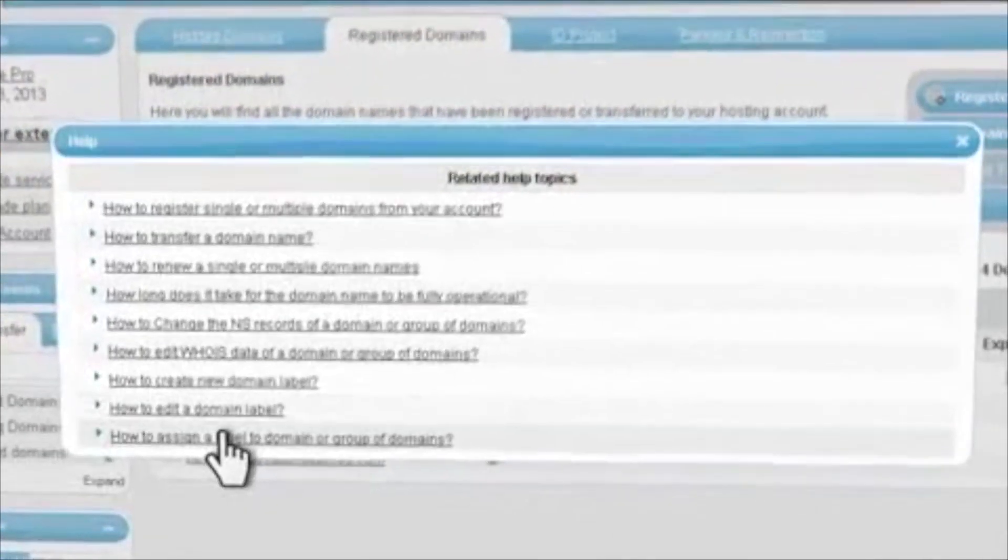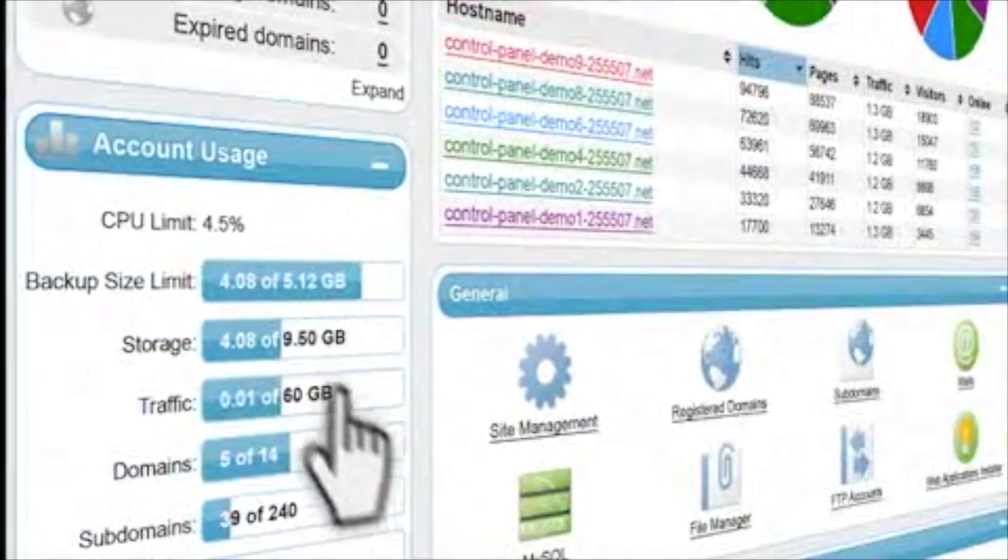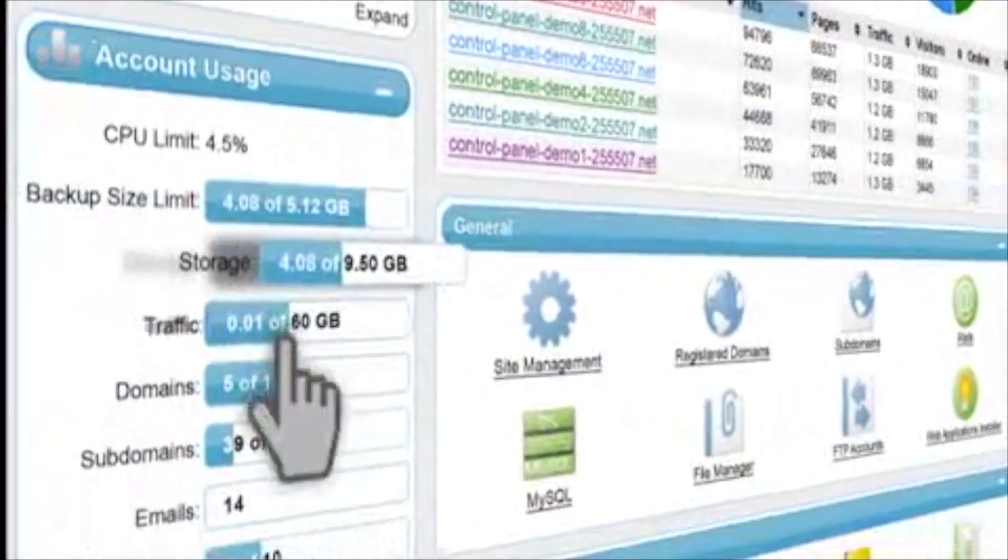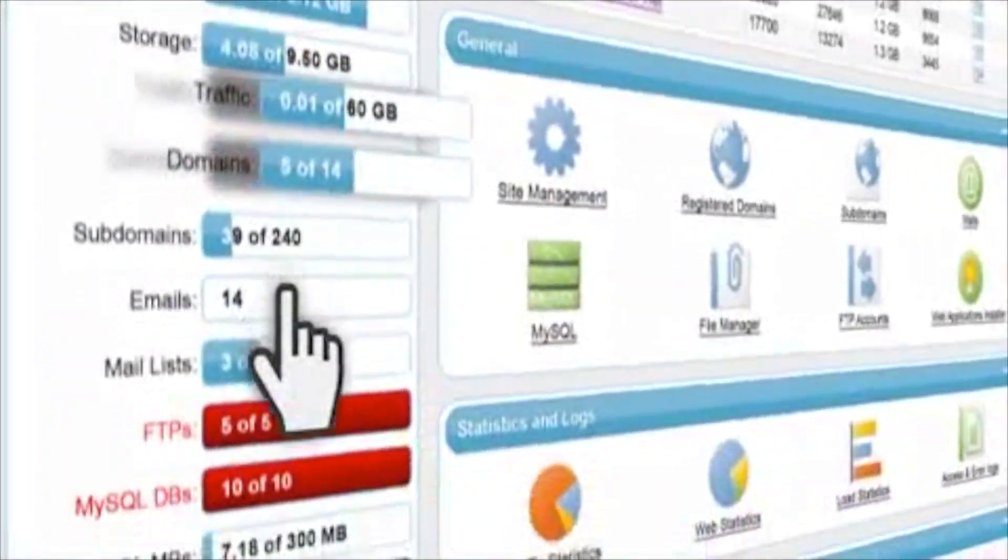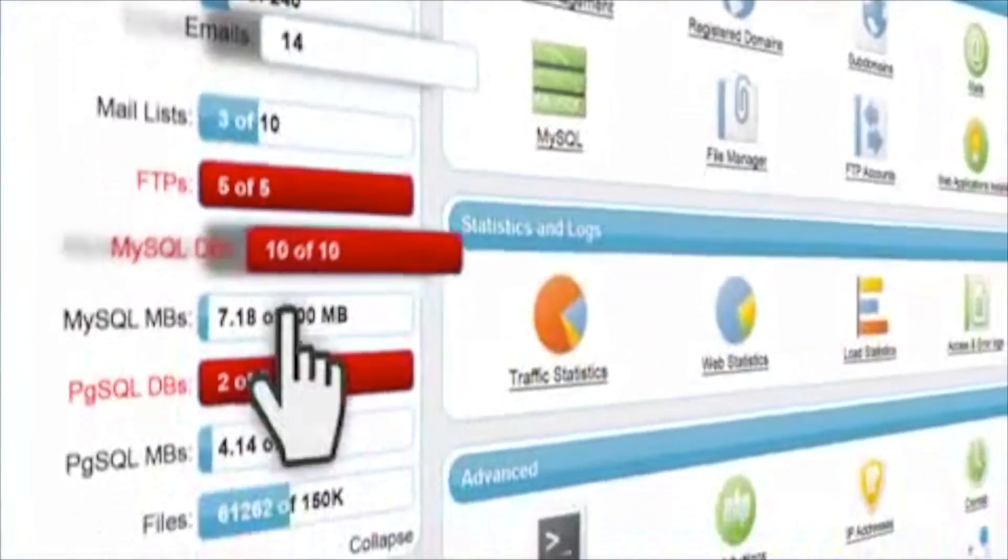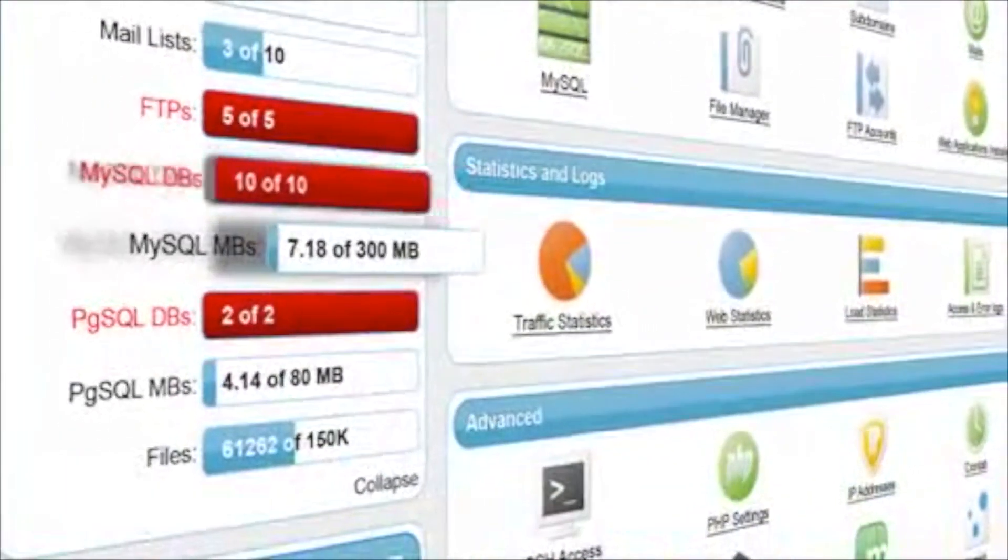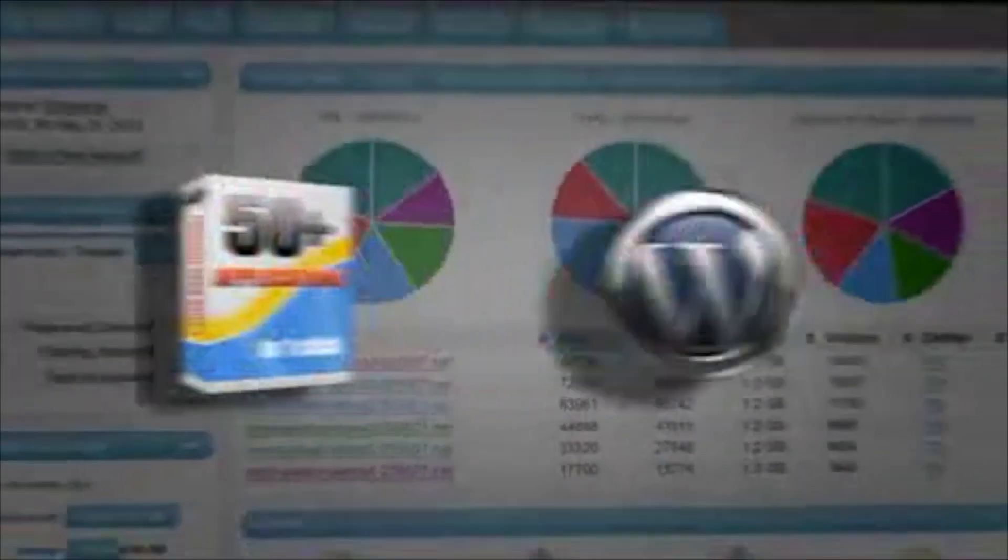There's integrated help tips, video tutorials, on-screen info of your account usage and the available resources, so staying in control and informed will be easy.